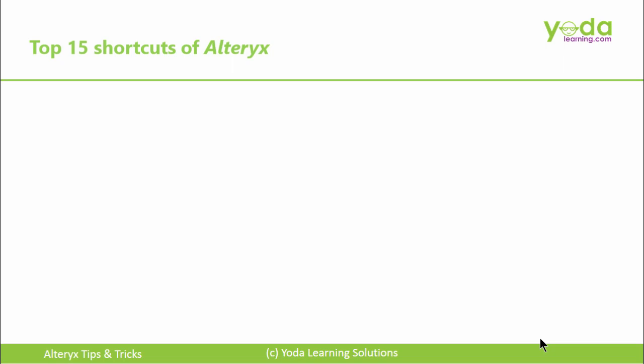Hello, everybody. In this video, I'm going to show you the top 15 shortcut keys of Alteryx. Let's begin.